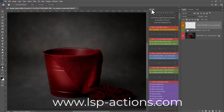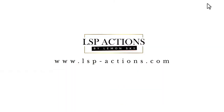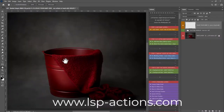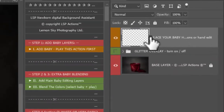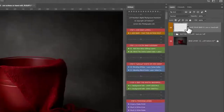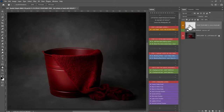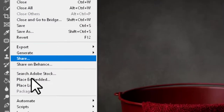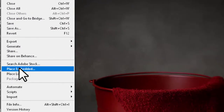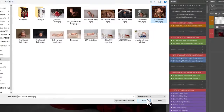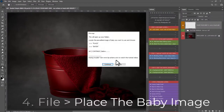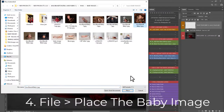These actions are not included with your download of the buckets, but you can find them on the LSP website at lspactions.com. I'm also going to talk you through how to do it by hand if you don't want to get the actions. First, make sure you click on the orange 'place your baby here' layer — this is the same for all the buckets. If you're adding by hand, come to File > Place Embedded, then find the baby image on your computer and hit Place.